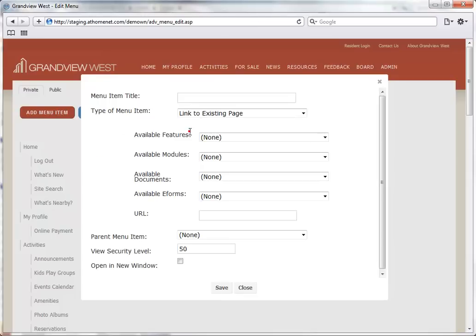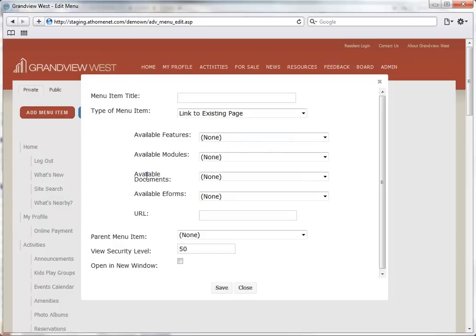We'll select the Link to Existing Page to see other options. You can now choose from the list of Available Website Features, Available Modules, Available Documents, Available E-Forms, or we can enter a direct URL.